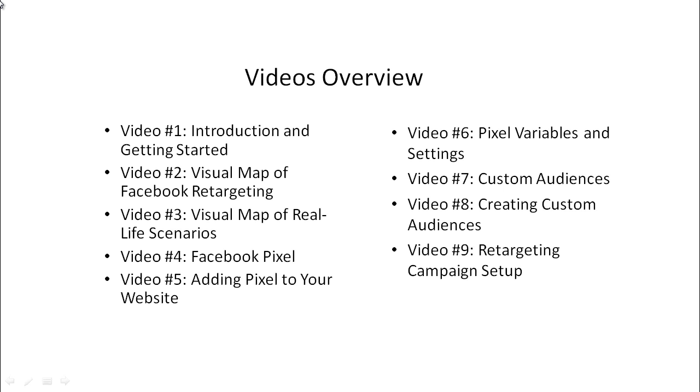Video number three, we'll talk about the visual mind map of real-life scenarios. By giving you some real-life scenarios or real-life examples, what this does is it enables your mind to start moving, start jogging with ideas so that you can pick and choose which one you want to go with and that you begin to understand the whole process of Facebook retargeting.